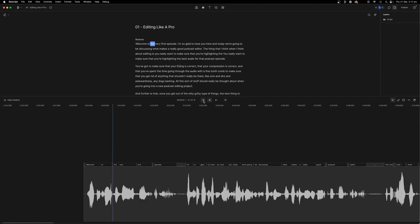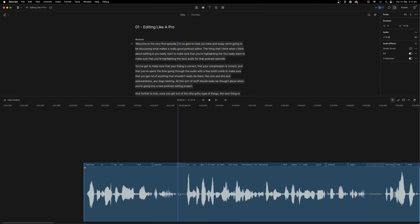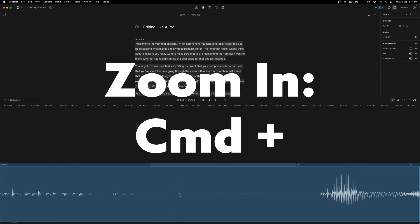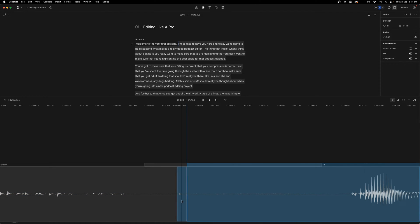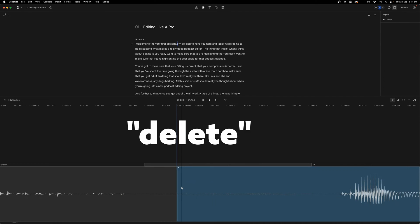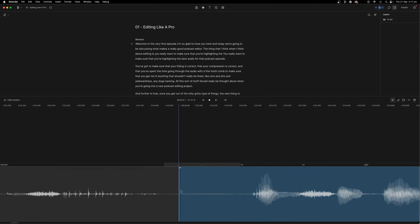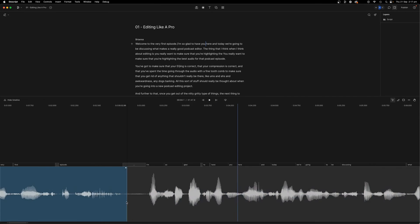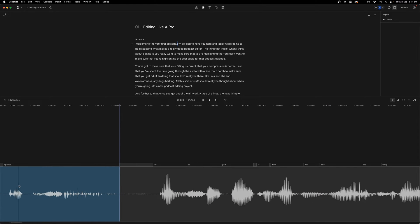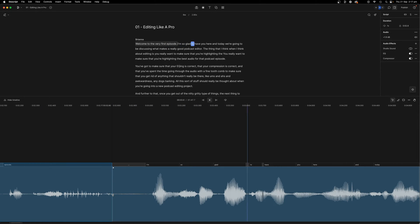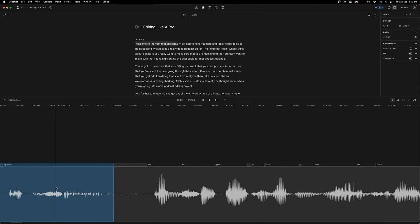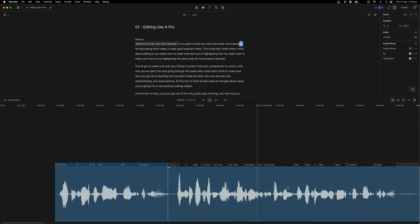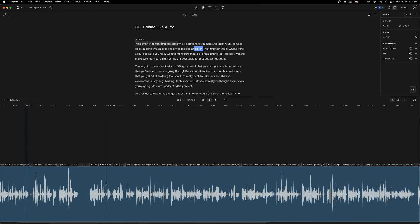Welcome to the very first episode. I'm so glad to have you here. And today there's a little sound here that I don't like. And I can actually just cut that out by pressing S and press S again. And it gives me this little area. And I'm just going to take that little saliva sound out. I'm so glad to have you here.